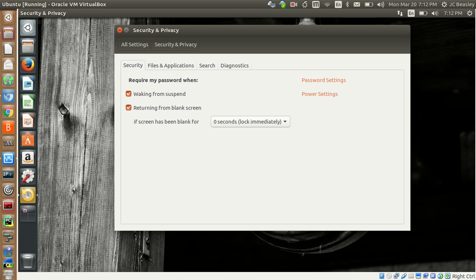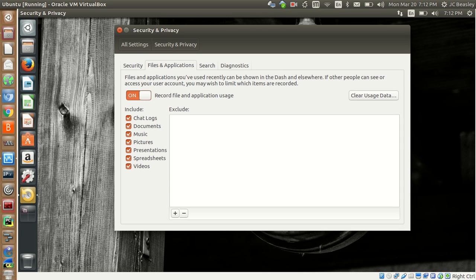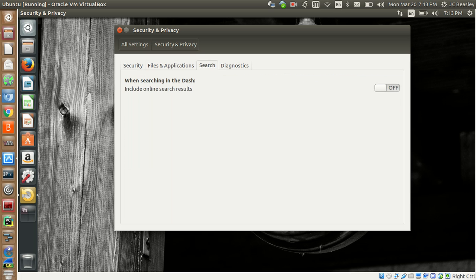Security and Privacy is pretty nice. Files and applications you've recently used can be shown in the dash and elsewhere. If other people can see or access your account, you may wish to limit which items are recorded. Right now I have everything enabled, so you can type in and it'll show everything, and you can search for these items.